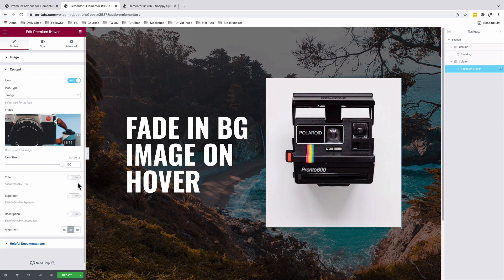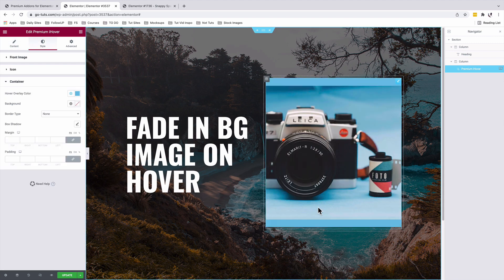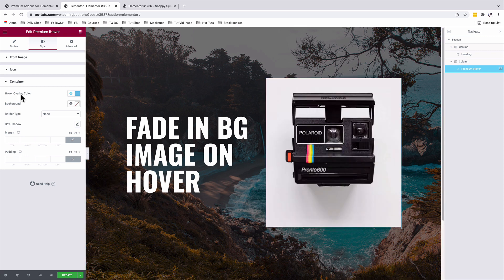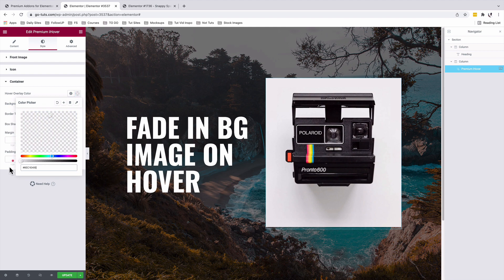So I'll disable that. You see we have a blue color at the background of our image. We want to disable that. Under the Hover Overlay Color we're going to switch that to transparent.